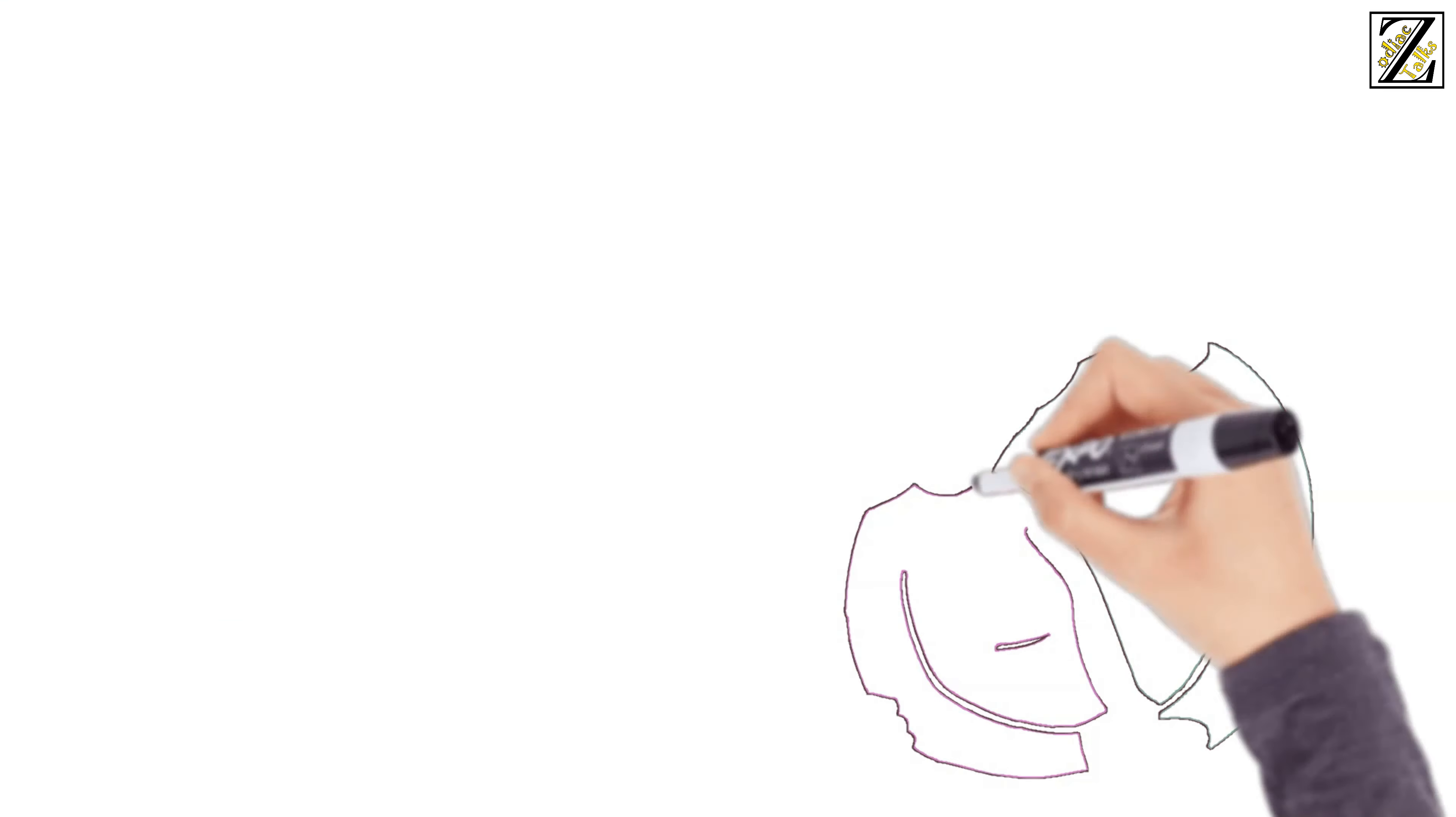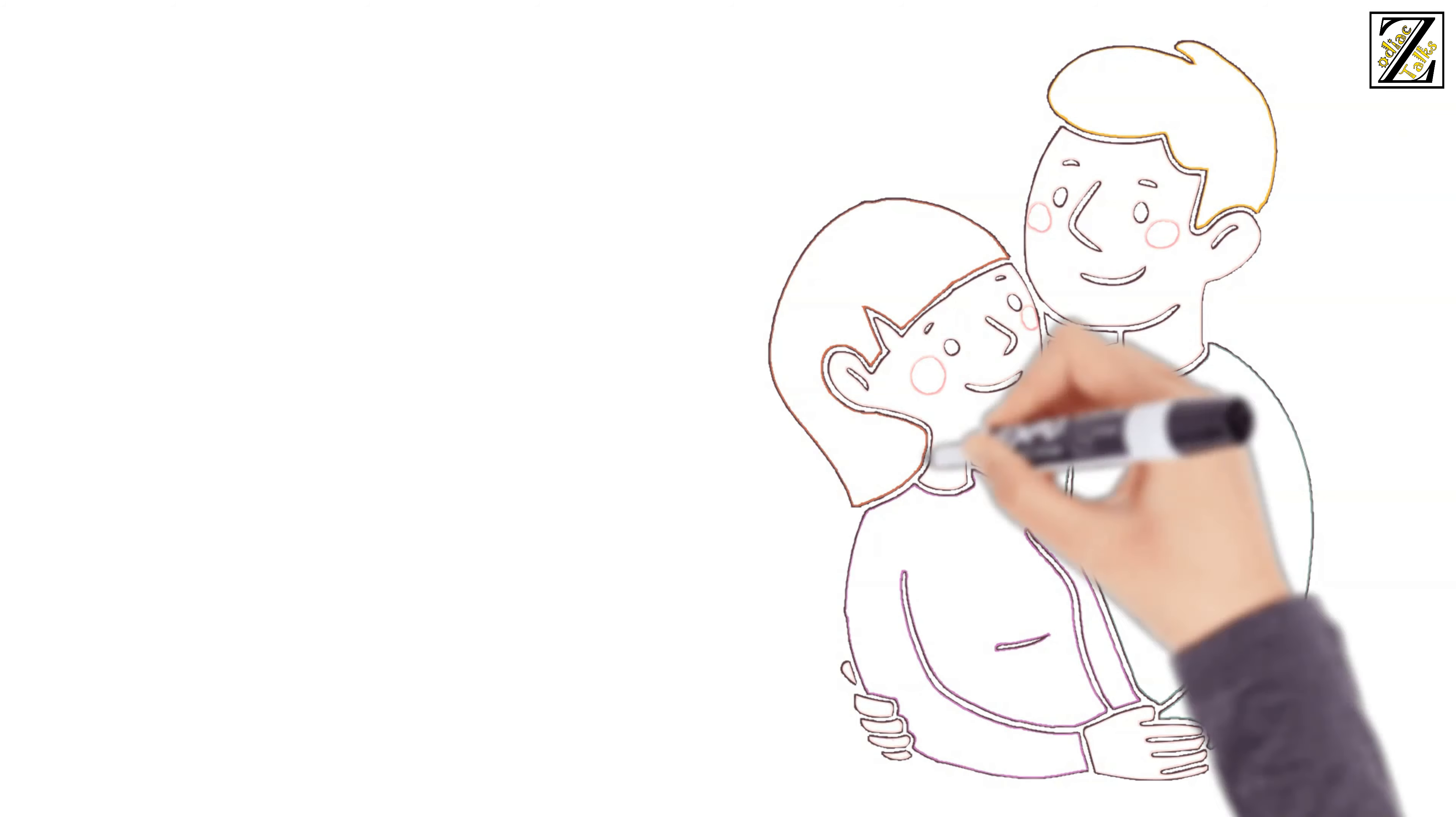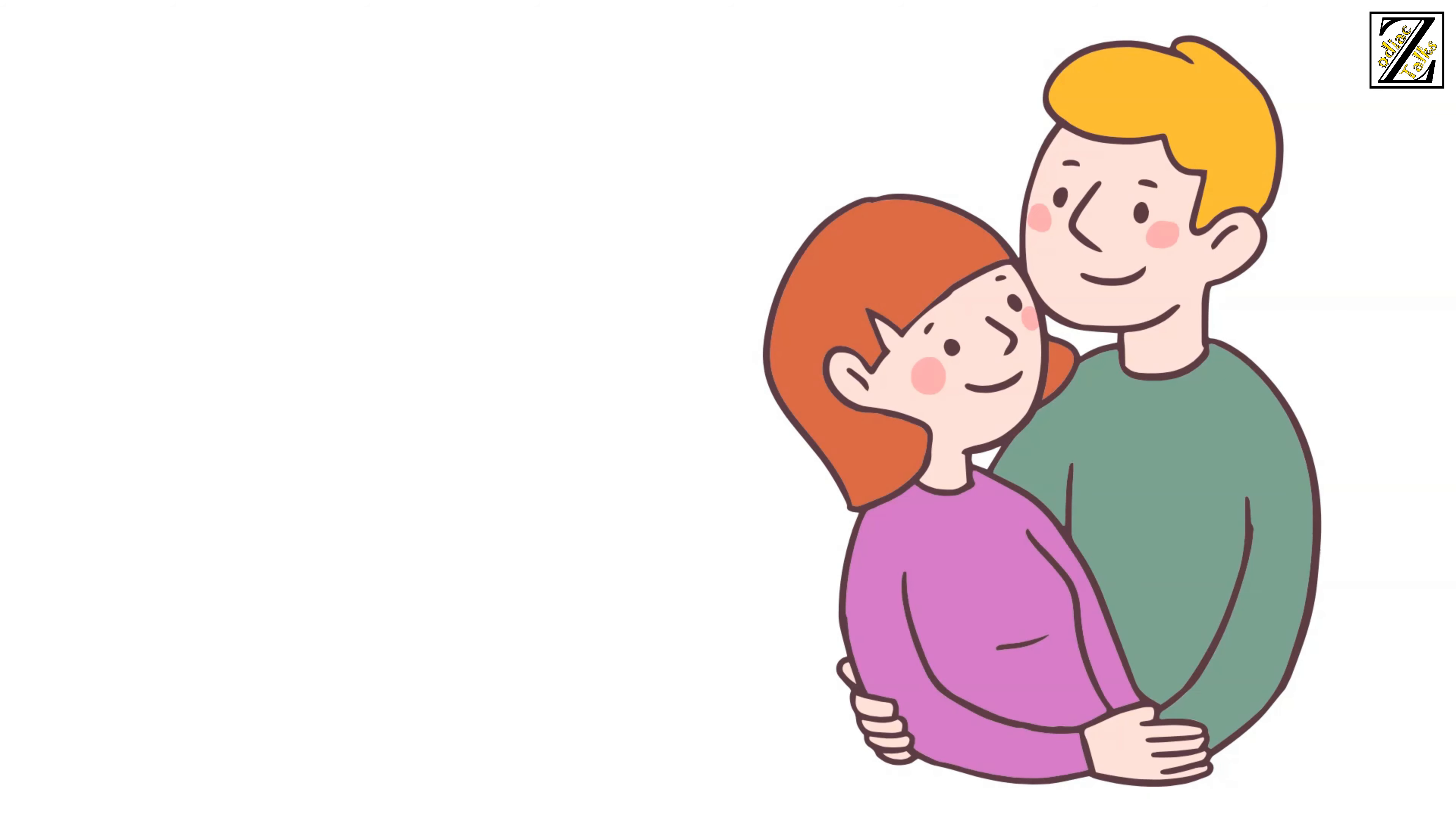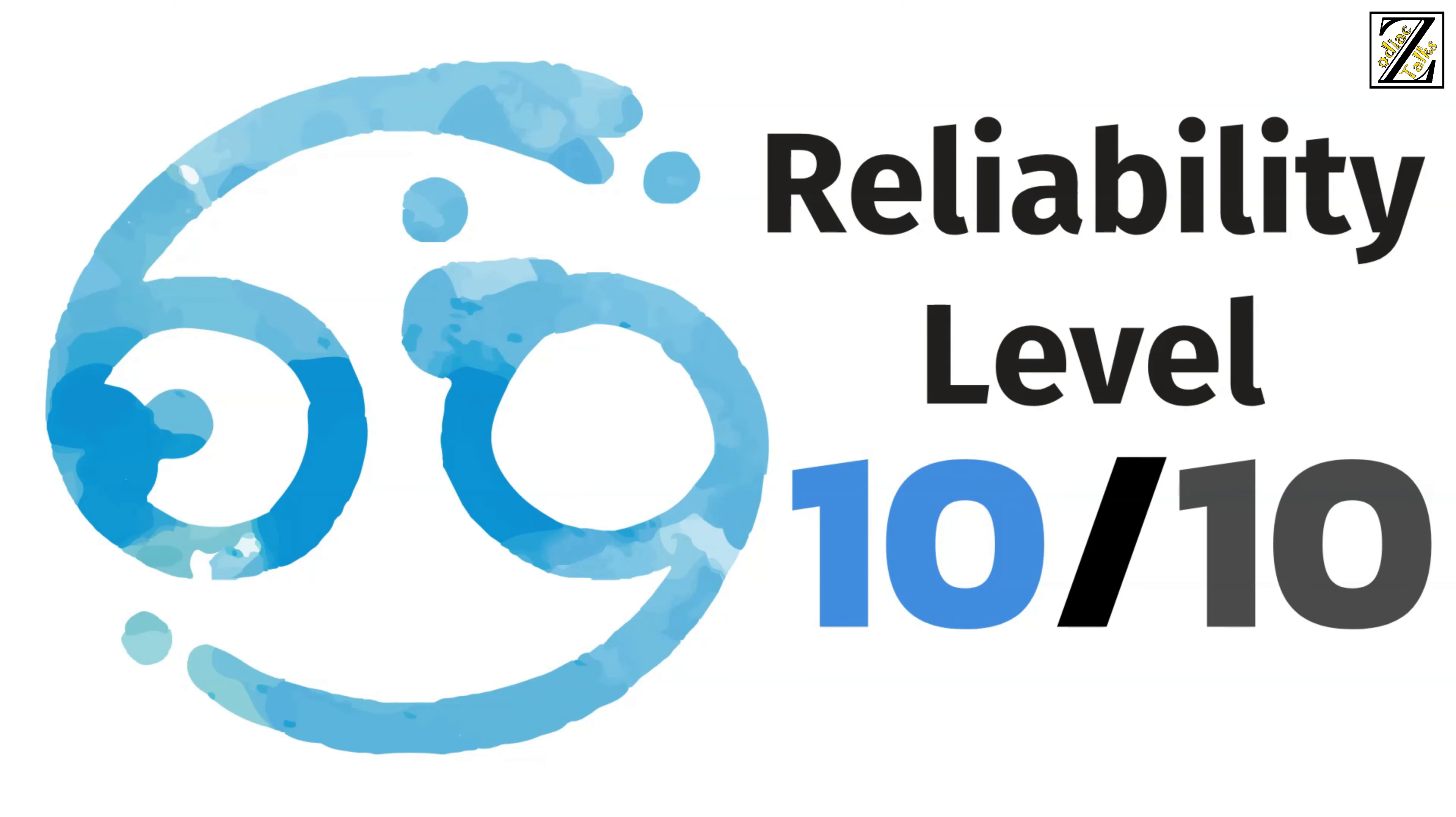Even if they are moody, their nurturing side will always prevail. They're also really patient and understanding if you're going through a tough time. It honestly doesn't get more reliable than this. So Cancer boyfriends stand on level 10 out of 10 on the reliability scale.